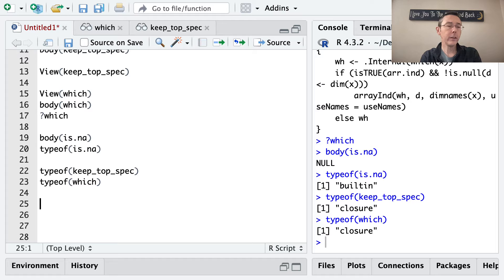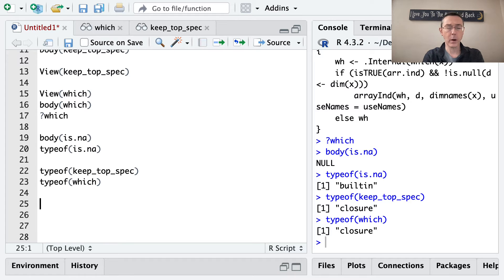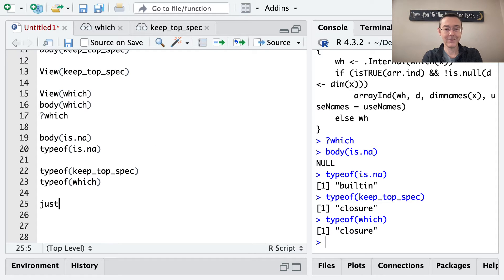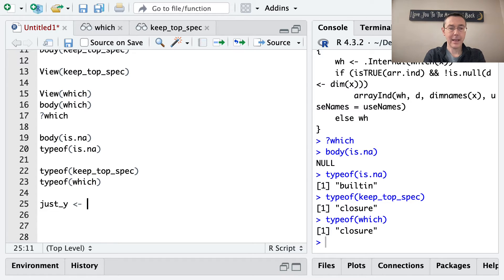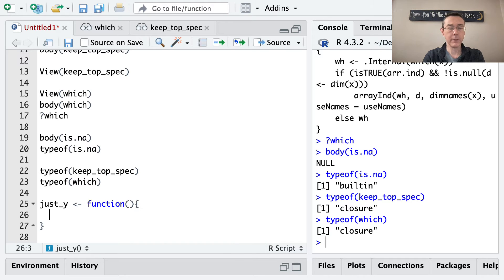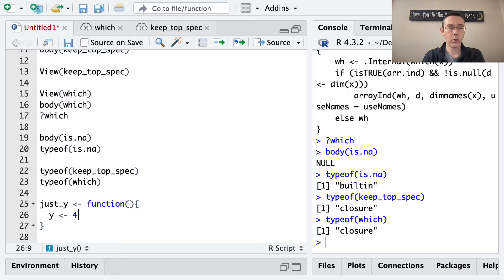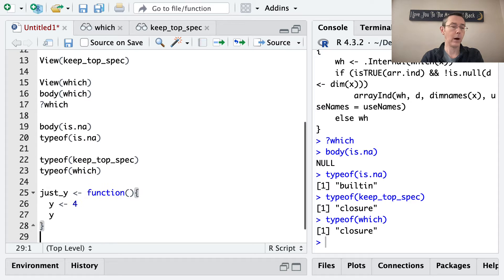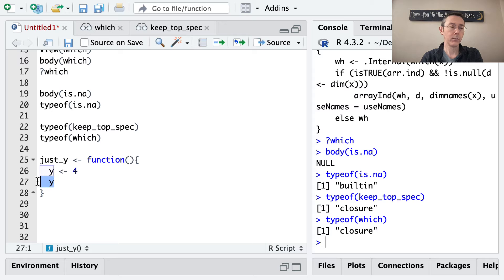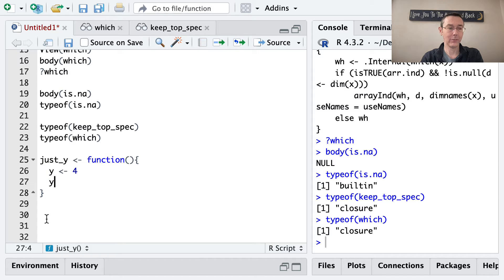So to see the environment, I want to do a few examples. I'm going to start by writing a really simple function. I'm going to call it just_y. And it's a function, of course. It's not going to have any arguments. It's going to assign y to be 4, and then it's going to print out y. Remember, functions in R return the last expression evaluated. So in this case, it's going to return y. At least that's the default behavior.